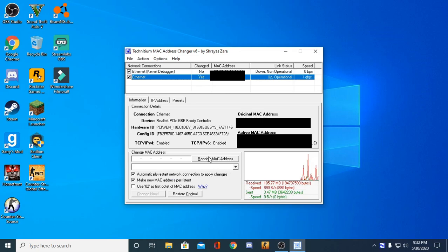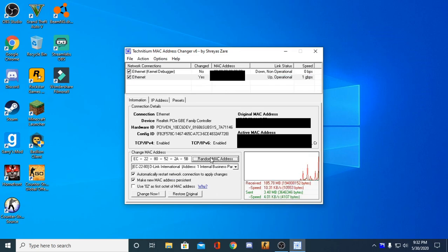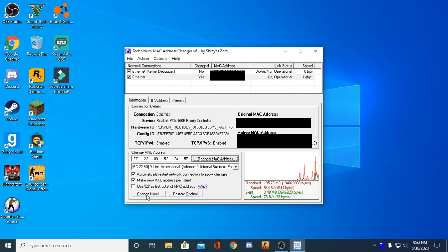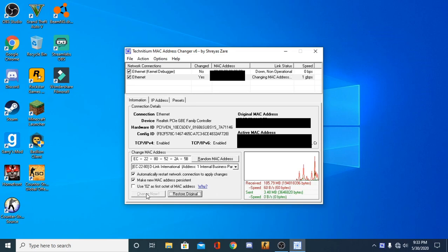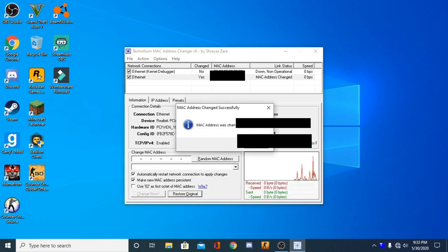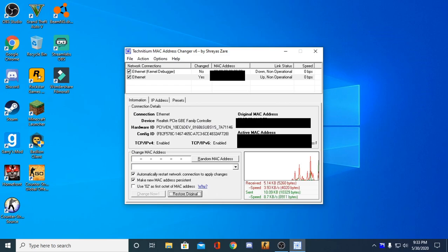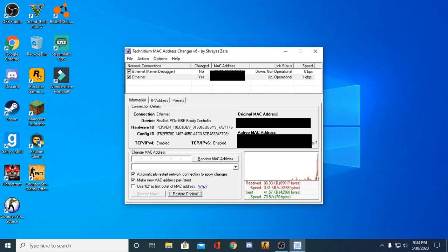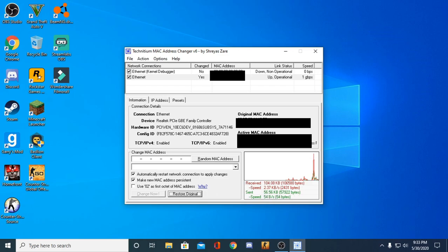Right here, Random MAC Address. Boom, it's going to come up with some random MAC address, and what you want to do is Change Now. So basically what this is going to do is the My Circle is going to see that it's a new device, so it's not going to go under any name in the account. So basically, until your parents put it under an account, you have unlimited Wi-Fi.